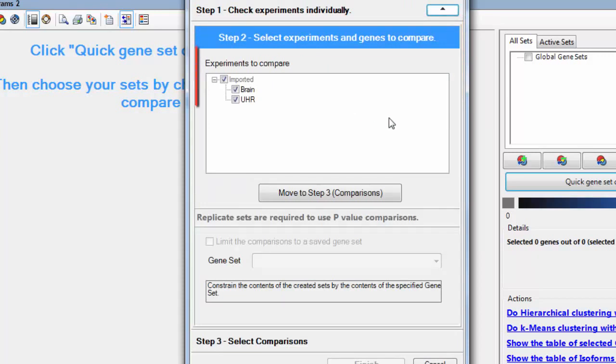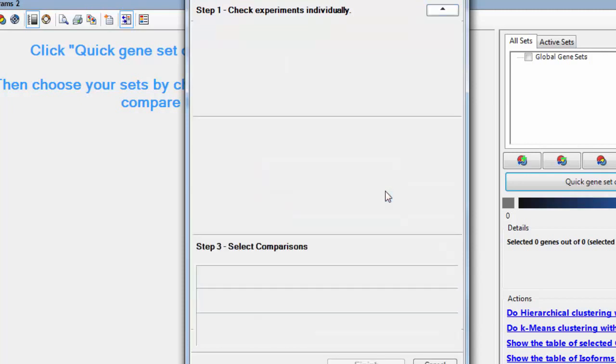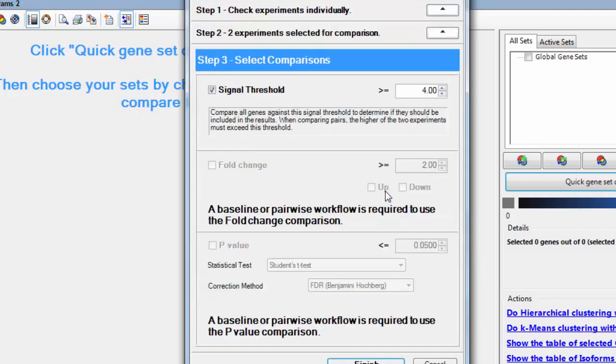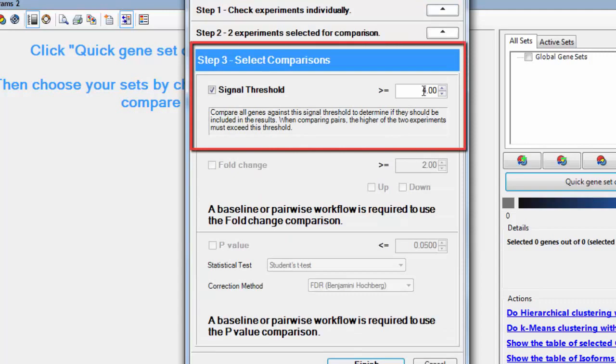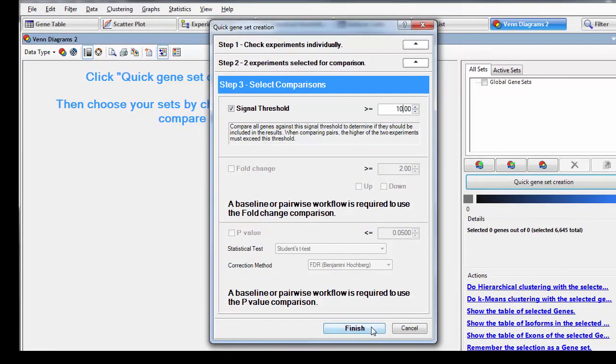Step two asks me to select my experiments, and both of mine are already selected. And in step three, I can specify that I want to find genes with a signal threshold greater than or equal to 10. I'll click finish.